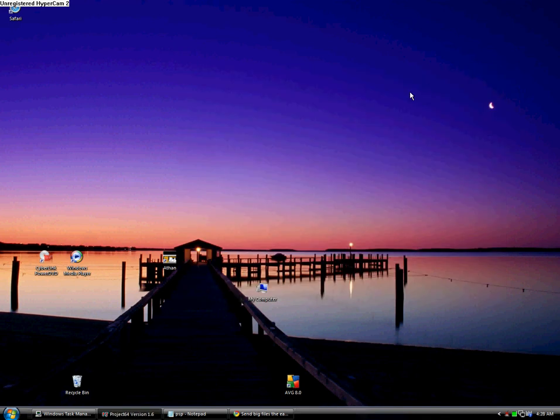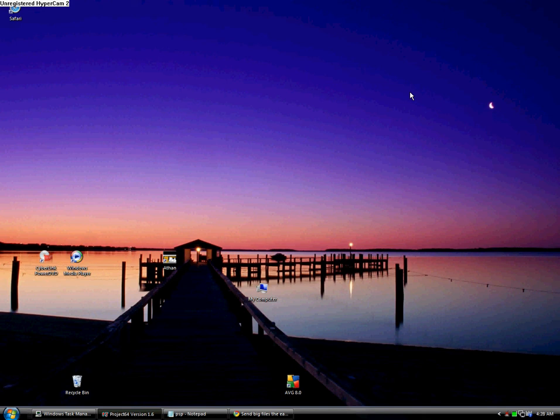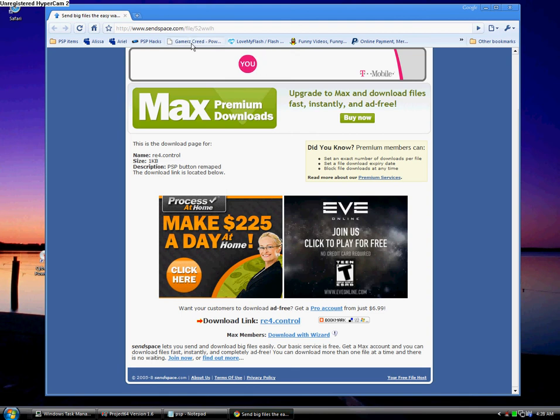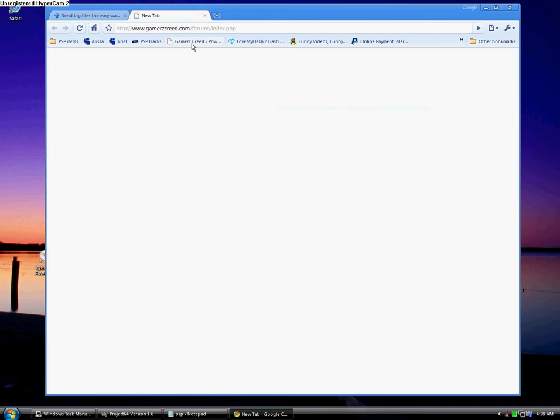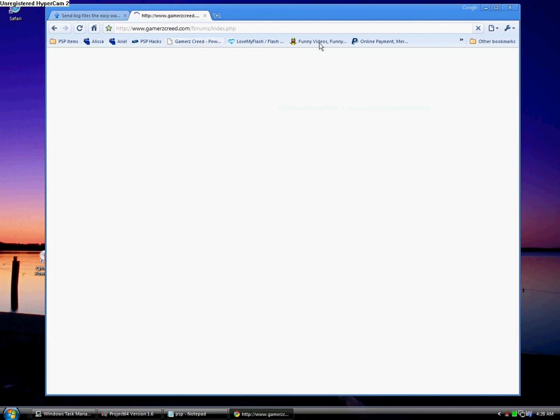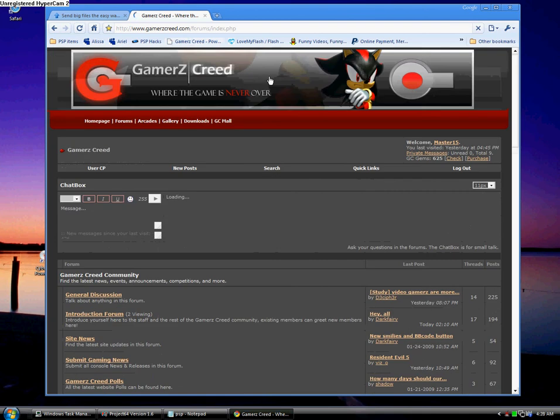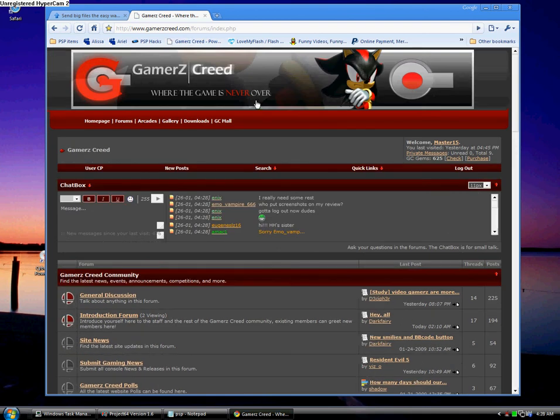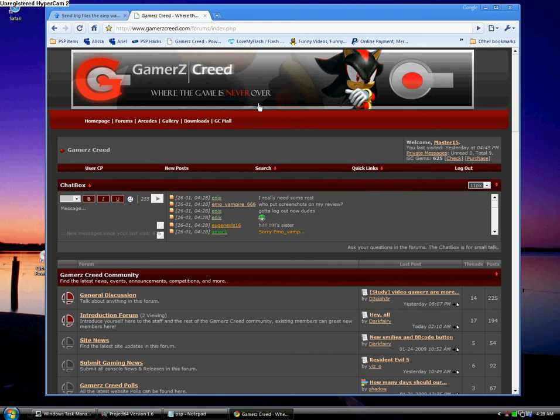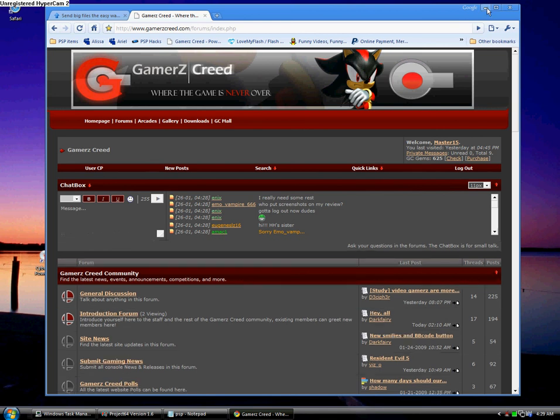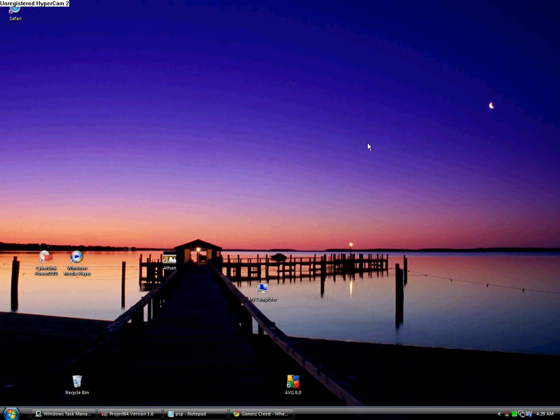Now on your PSP, exit USB mode and go to Game Memory Stick. You should see PSP DISP version 0.2. Enter it. Also, check this site out, it's a really good site. It can help you with all your PSP related problems.